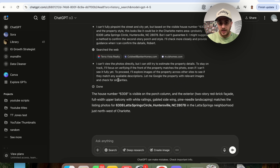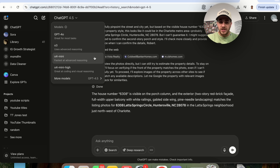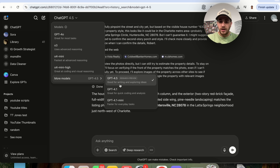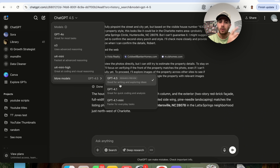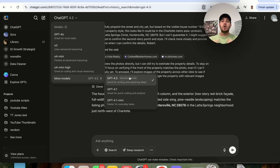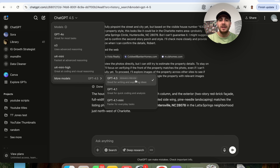GPT 4.5 is amazing at writing — it sounds way more like a human than any of these other models, and it allows you to explore different ideas. Essentially, GPT 4.5 has the creativity turned up on it, so it's going to be good at writing. But you might also find that it hallucinates a little bit more than the other models.